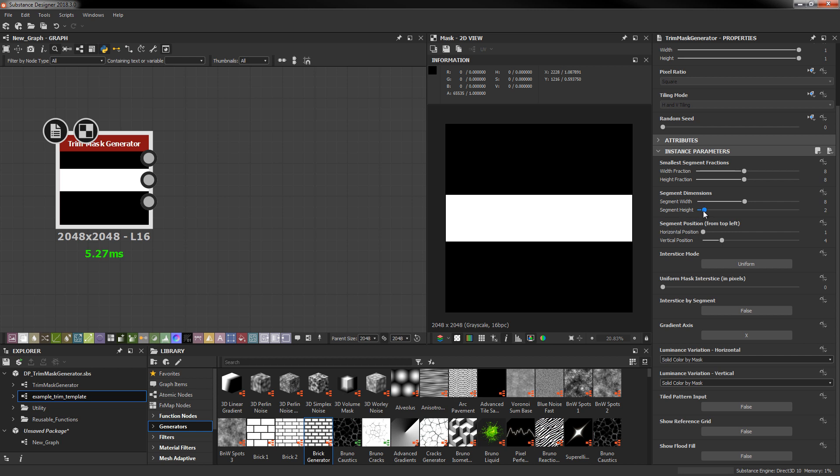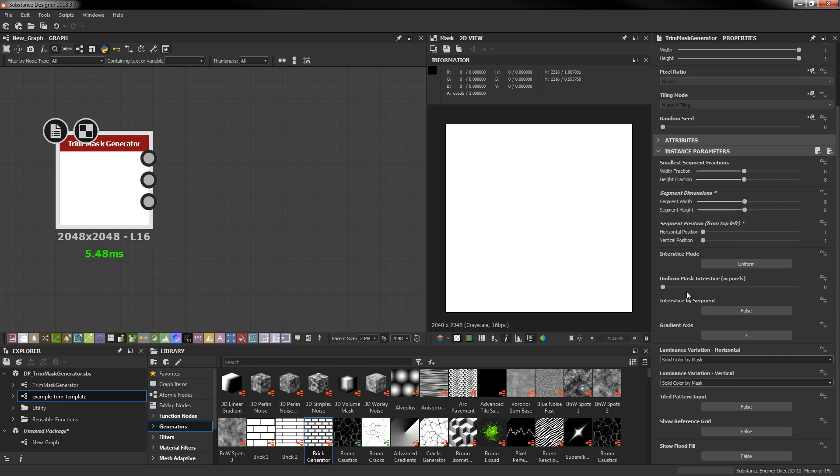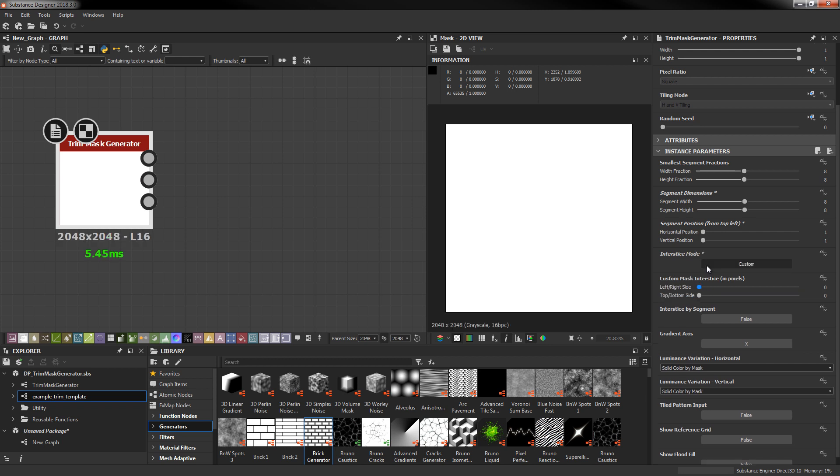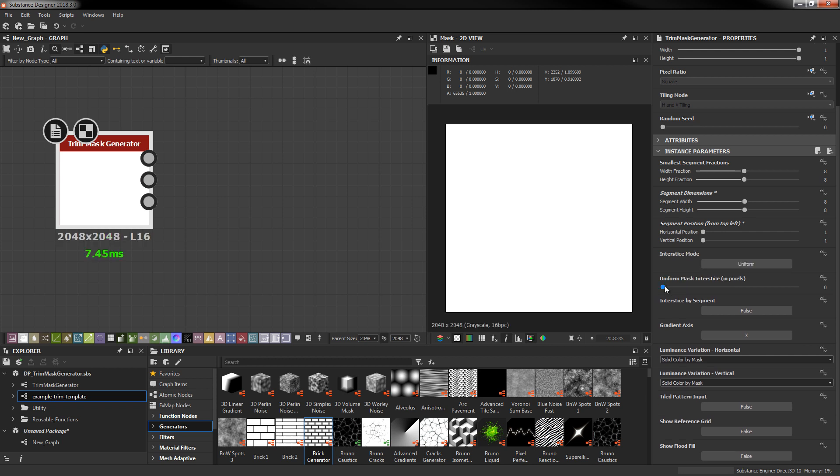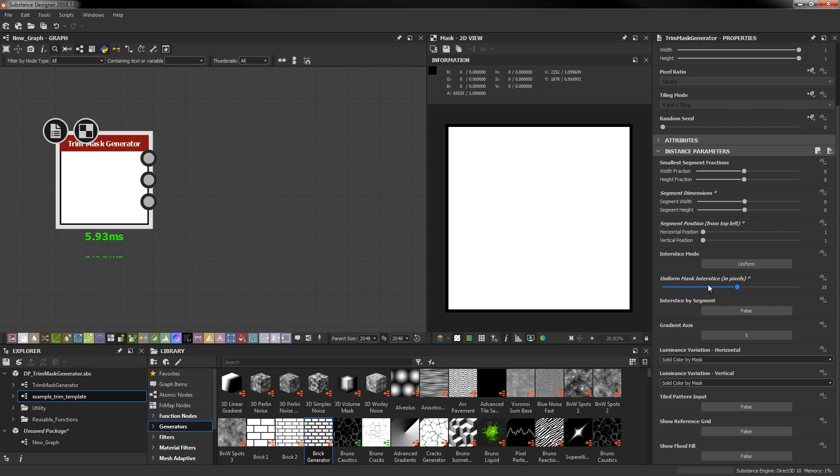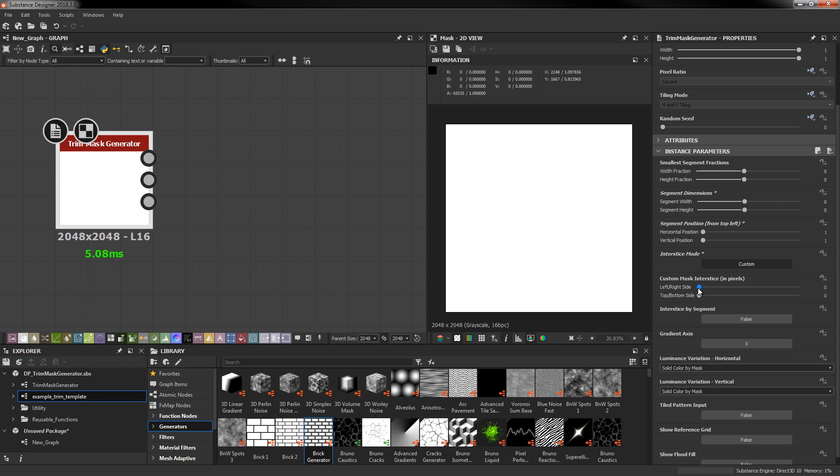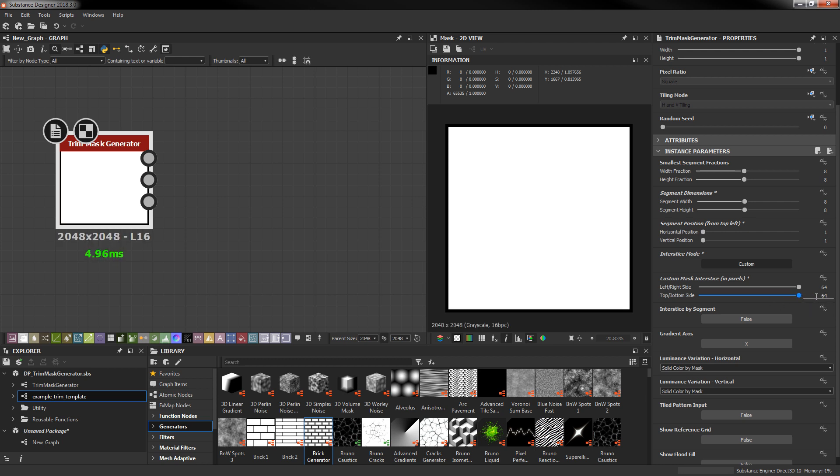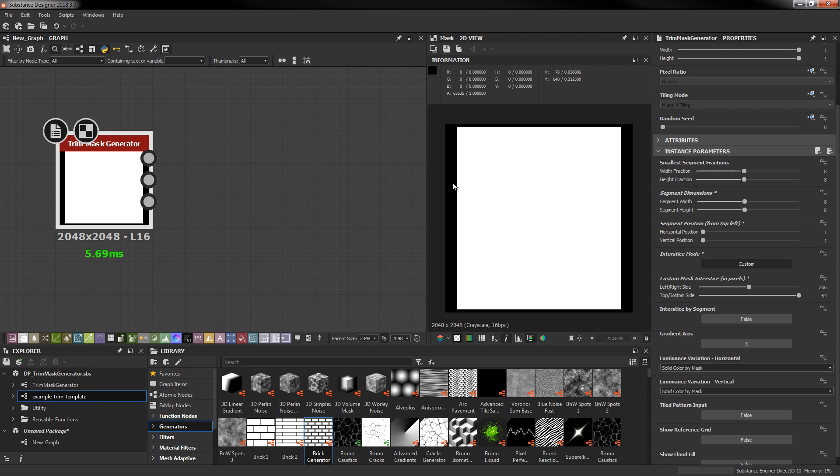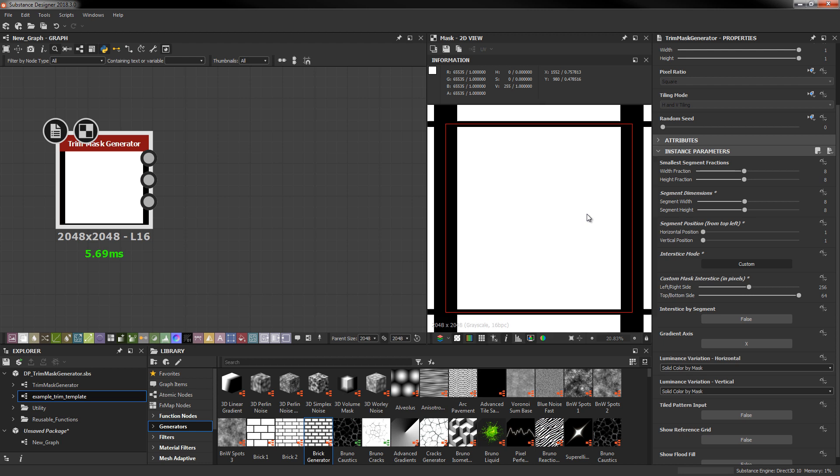Next let's get into the interstice parameters. For this example I'm actually going to use a full square with eight by eight divisions. First off we have an interstice mode which can toggle you between uniform and custom. Uniform is going to add equally around the entire image. Custom is just going to allow you to choose to have padding either on left right or top bottom and also have different values for each. One thing to note is the spacing is actually half on the boundaries because you have 128 pixels here and 128 pixels here which totals 256 actual pixels of padding between the mask if this mask were to repeat.